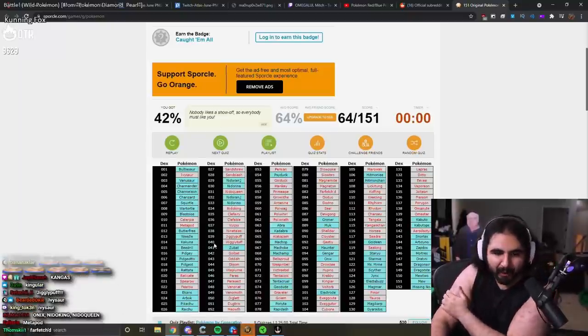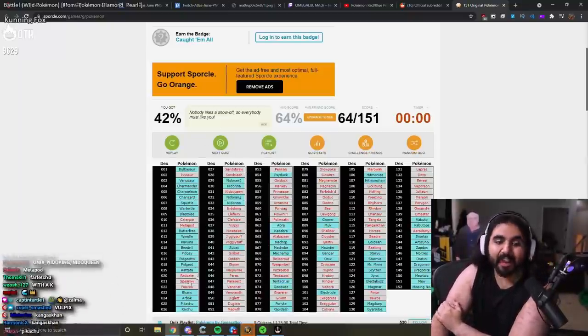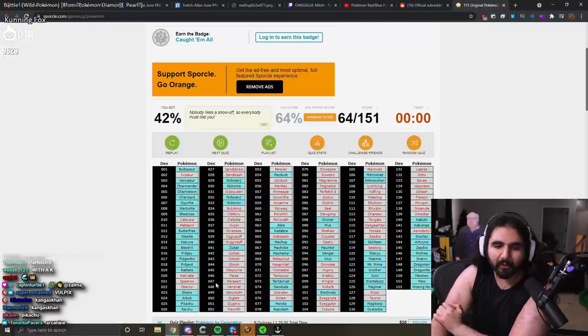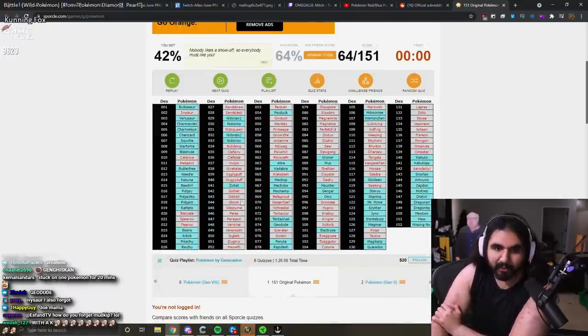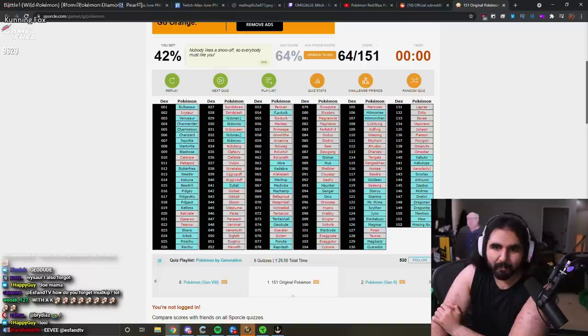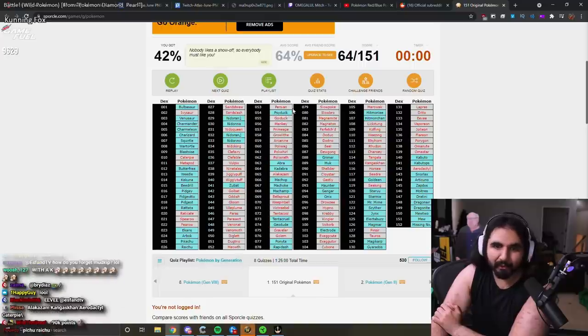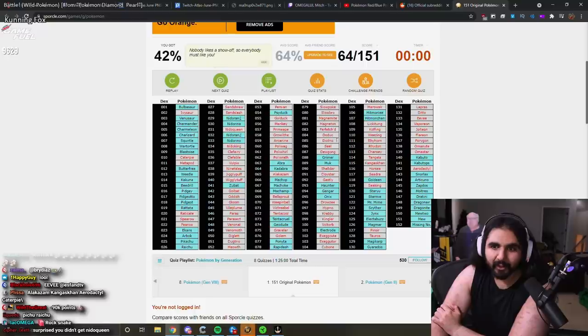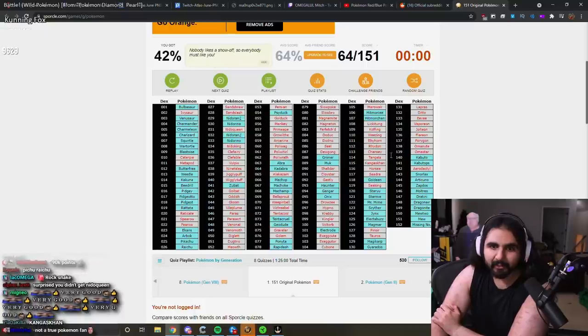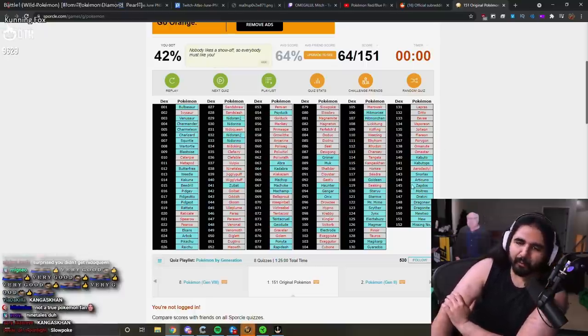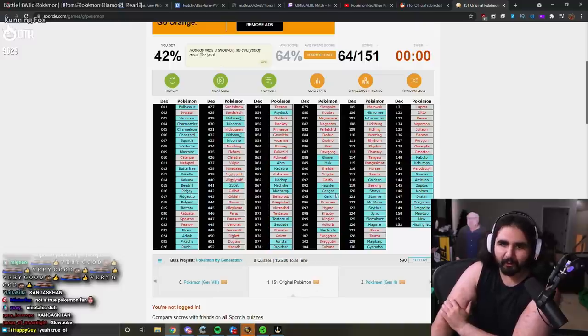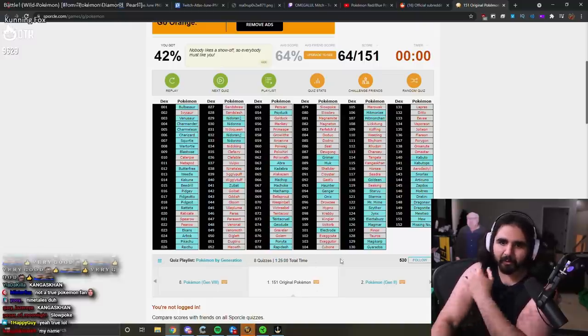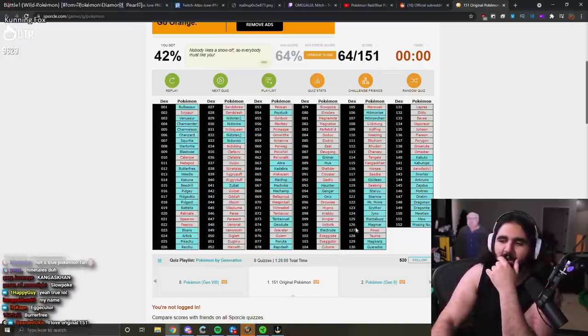Metapod, Raticate, Spearow. See, it's like you see a bunch of these and you remember them. But oh yeah, Meowth, Persian, Golduck, Mankey. Wow, look at all that. It's interesting, I remembered a lot of the ones at the back in the beginning. But I didn't remember a bunch of them in the middle. Interesting.